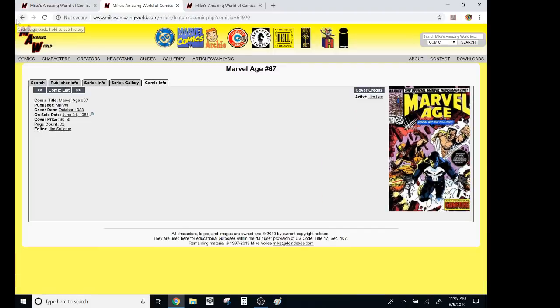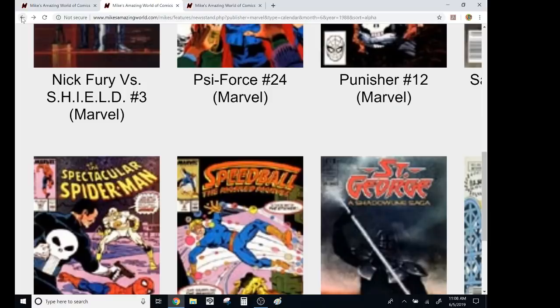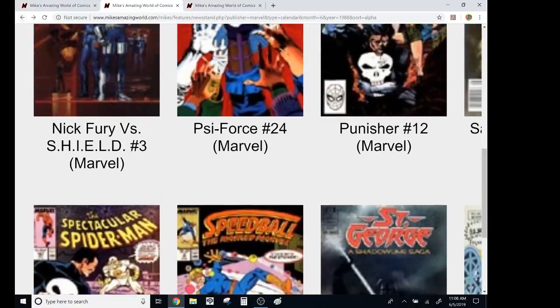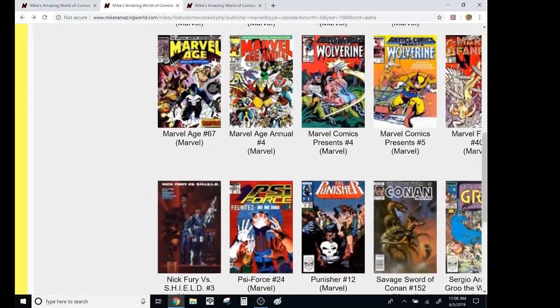My Marvel Age was one of my favorites. It was cheaper. It was only 50 cents. It was a promotional material, but it was fun. It was witty. It had great, like, eight, ten-page interviews with, you know, like, Anne Ascenti or whoever had a new book out.